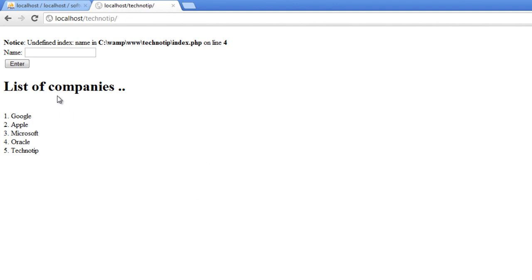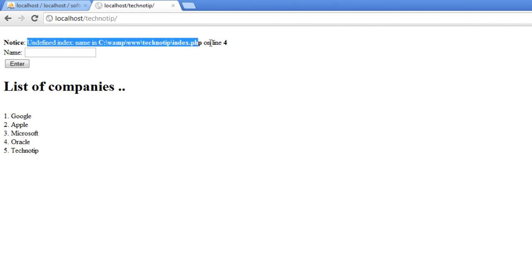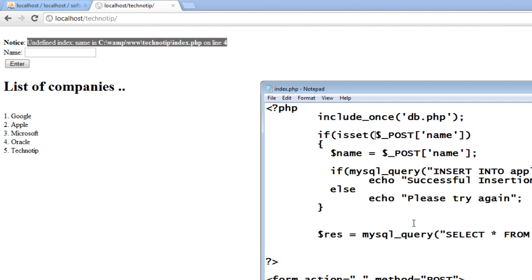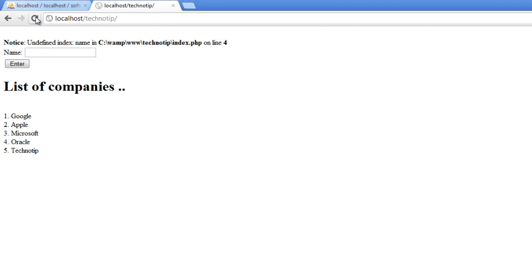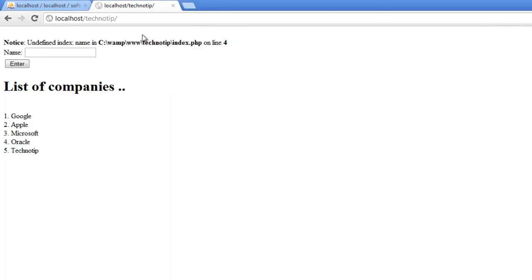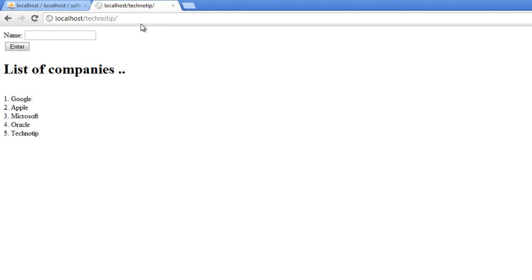OK - Google, Apple, Microsoft, Oracle, and Technology. These are the data present in our database. There is an error we'll fix it now. It's saying undefined index name - it's expecting a value for this dollar_POST. Let's use the function isset. Let that execute only if it has been set, or else let it not execute. So this solves our problem.